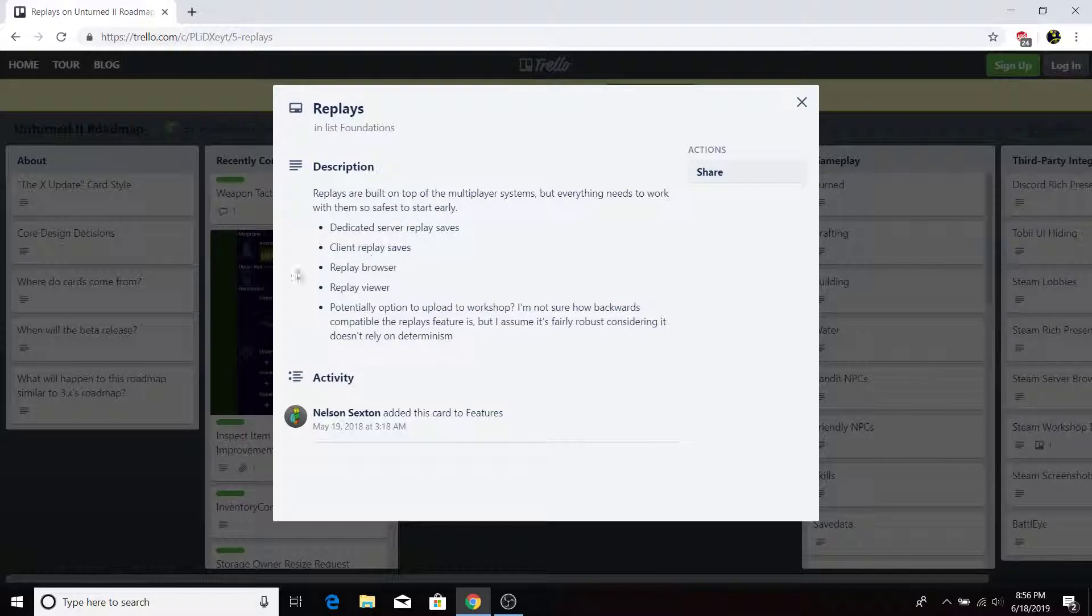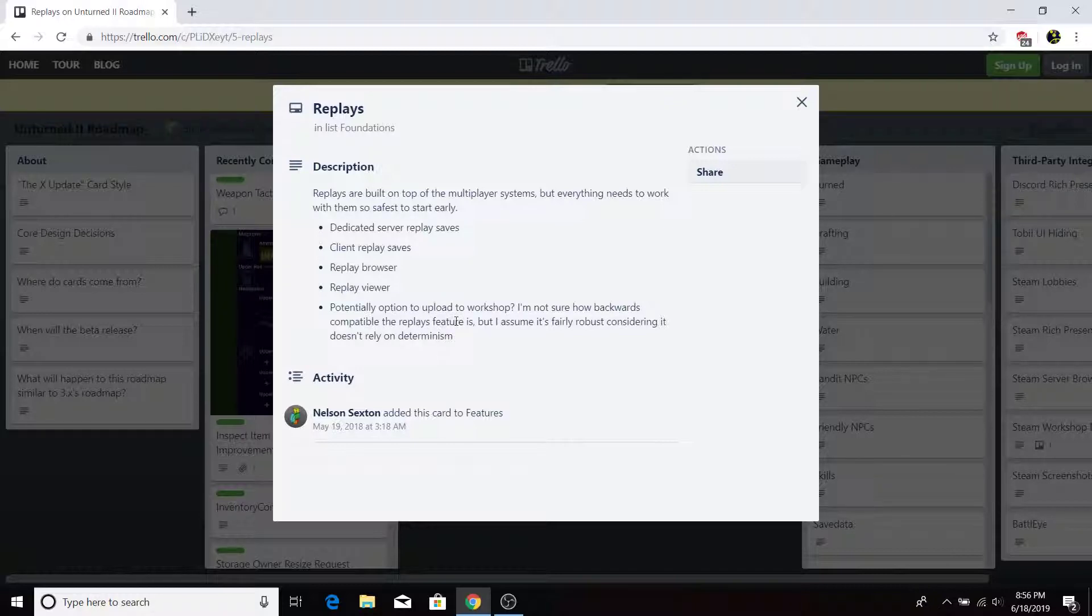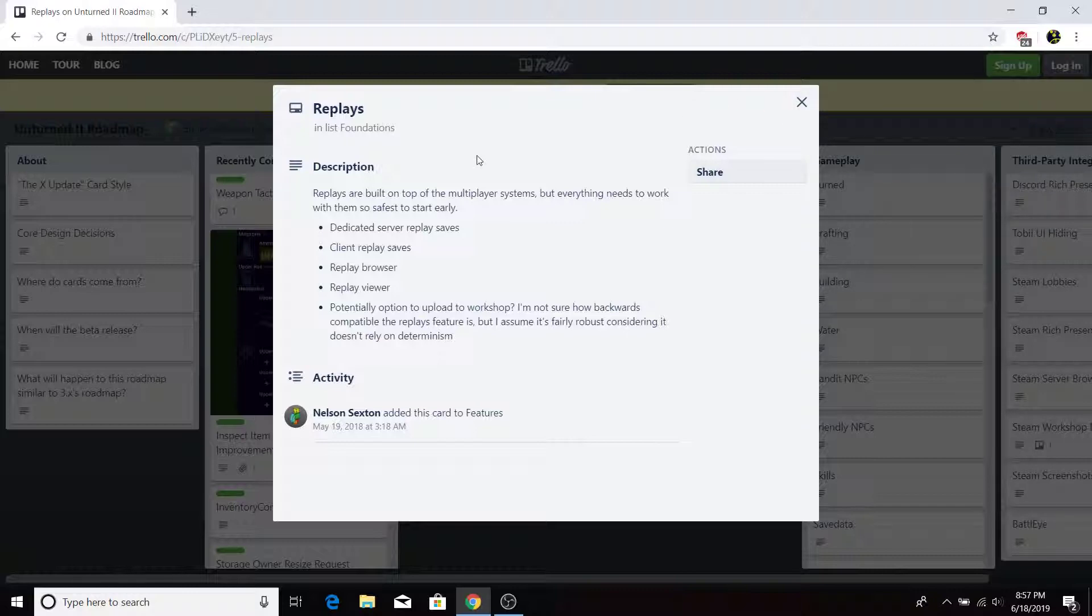Dedicated server replay saves, client replay saves, replay browser, replay viewer, potential option to upload to workshop. I'm not sure how backwards compatible the replay feature is, but I assume it's fairly robust, considering it doesn't rely on determinism.